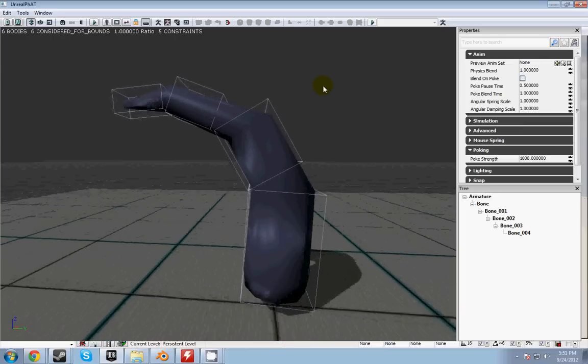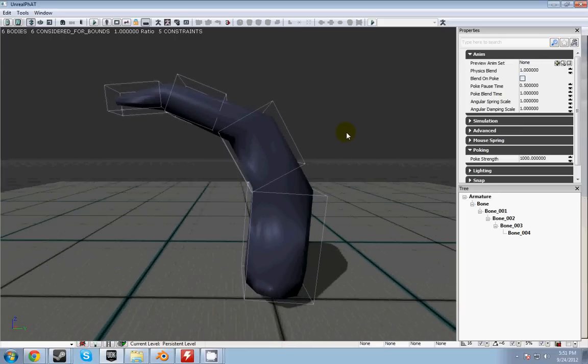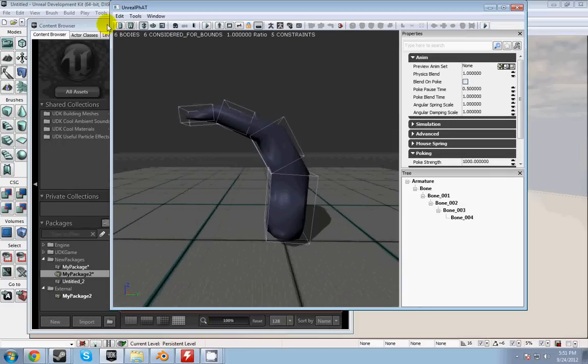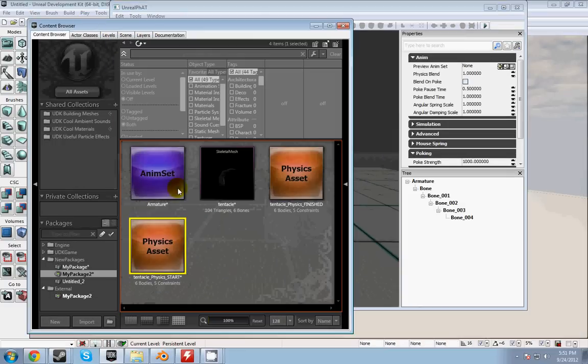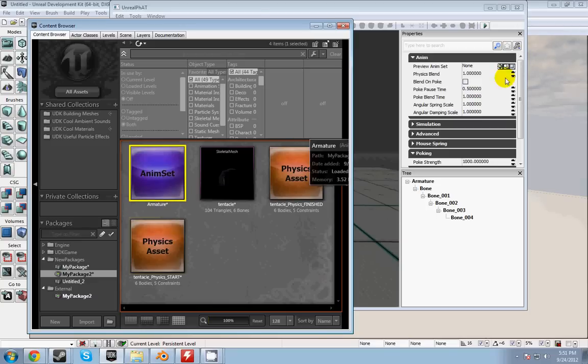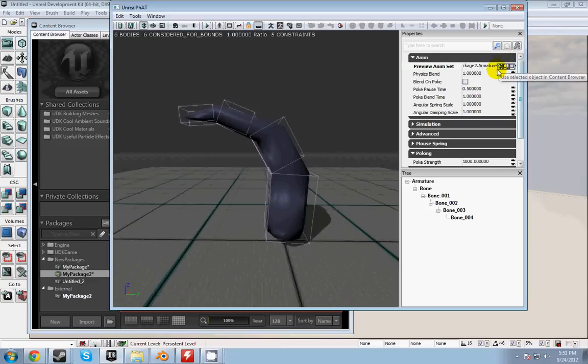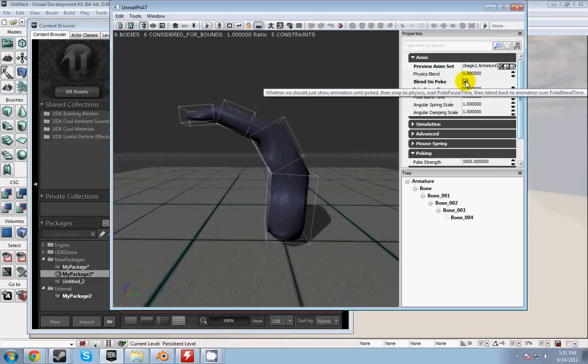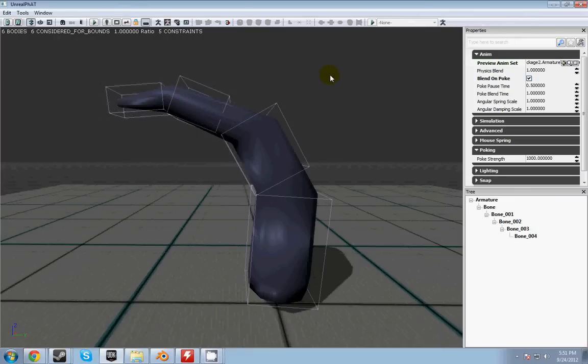So let's go ahead and put our action in. Go over to your content browser, select your anim set, and plug it in there. Also, check this blend on Pokemon. Now when you simulate physics, nothing happens.